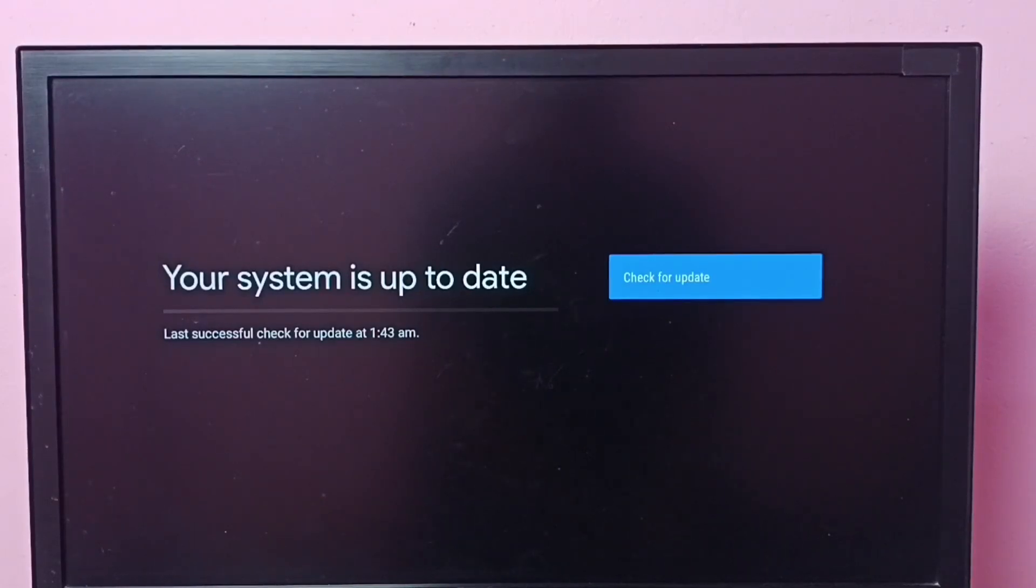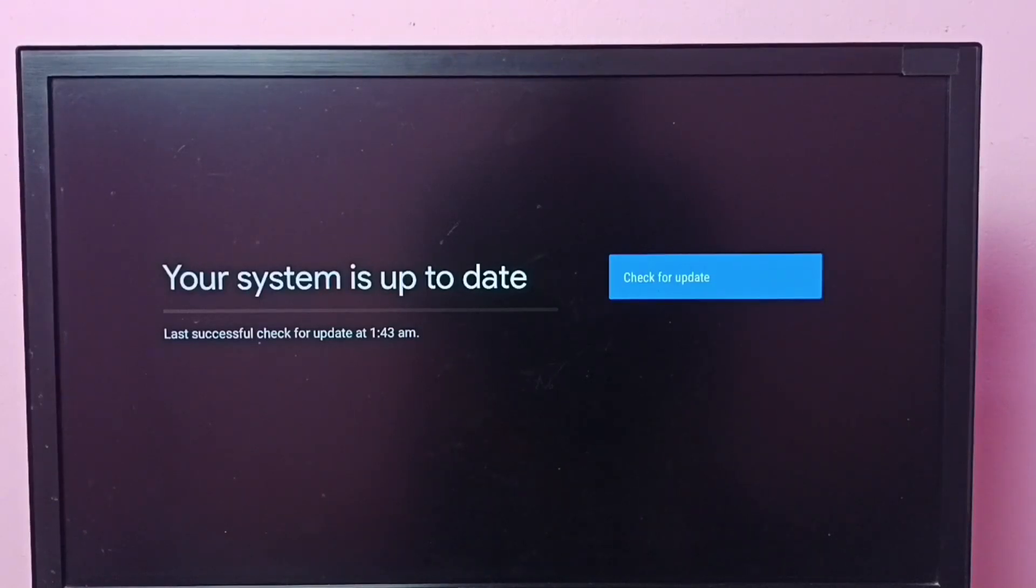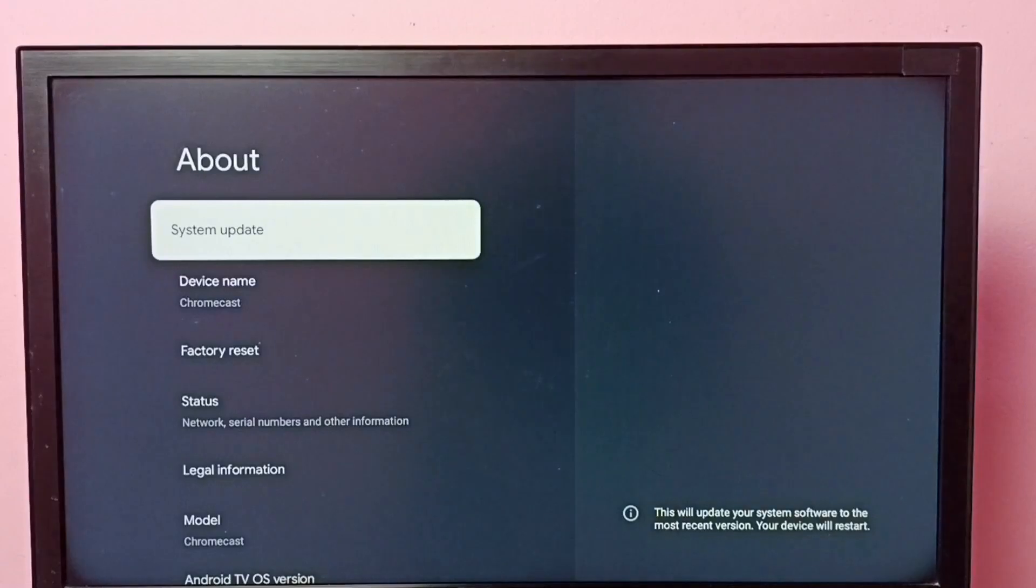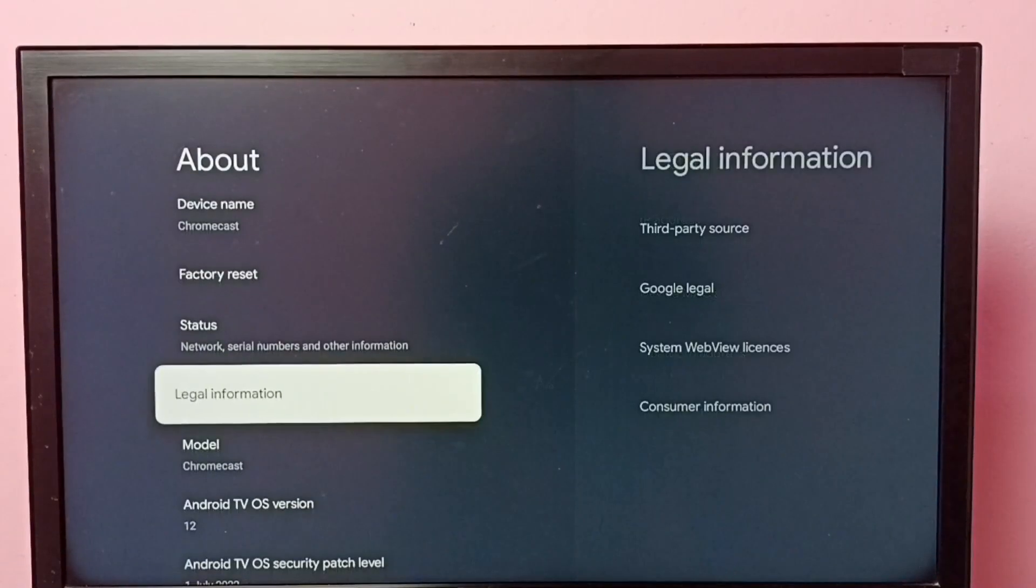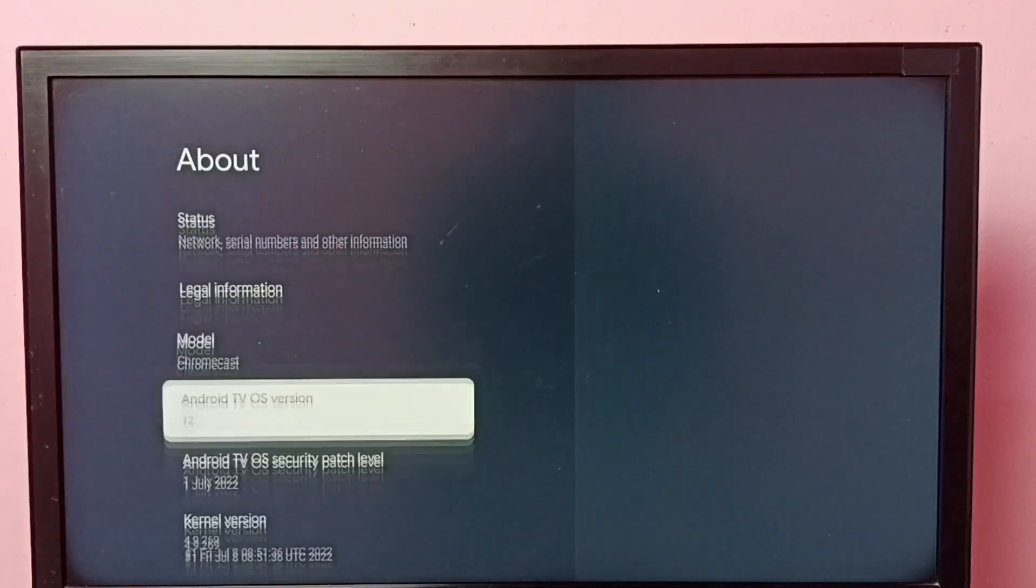This way we can check for system update and install it. If you want to see the latest update which was installed, we can check here.